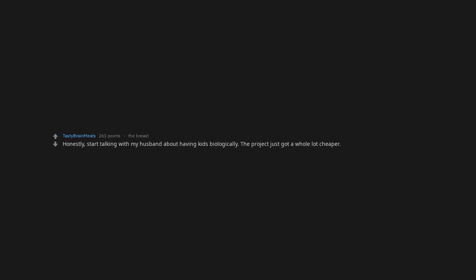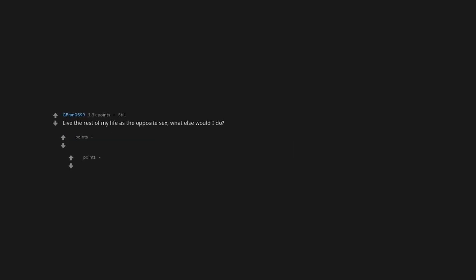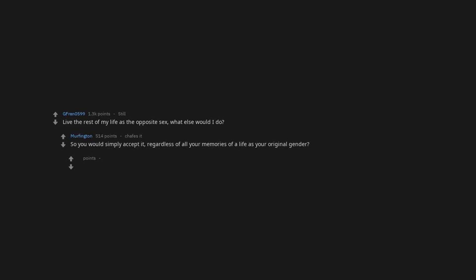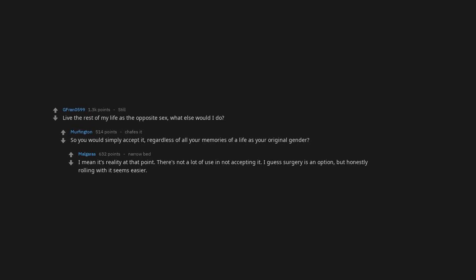Honestly, start talking with my husband about having kids biologically. The project just got a whole lot cheaper. Live the rest of my life as the opposite sex. What else would I do? So you would simply accept it, regardless of all your memories of a life as your original gender. I mean it's reality at that point. There's not a lot of use in not accepting it. I guess surgery is an option, but honestly rolling with it seems easier.